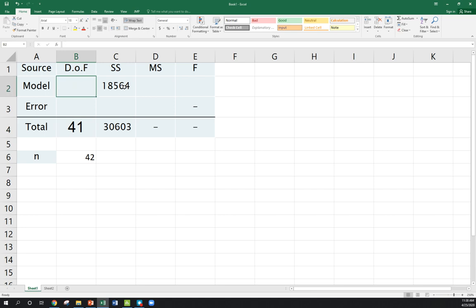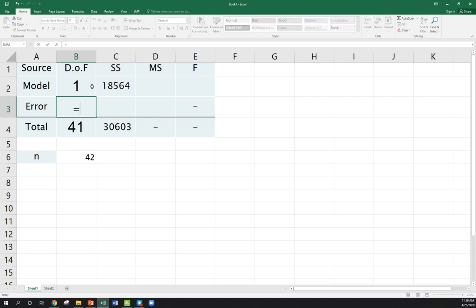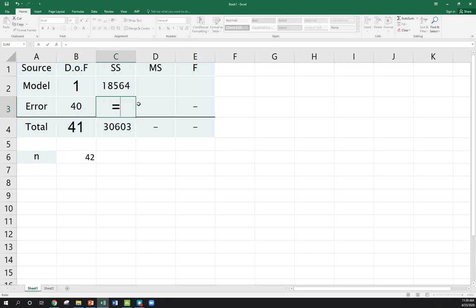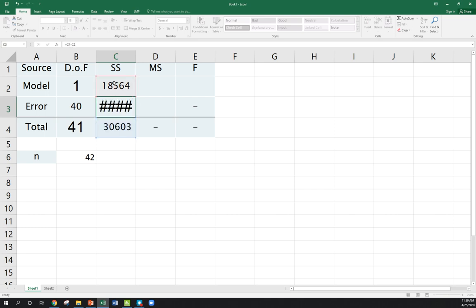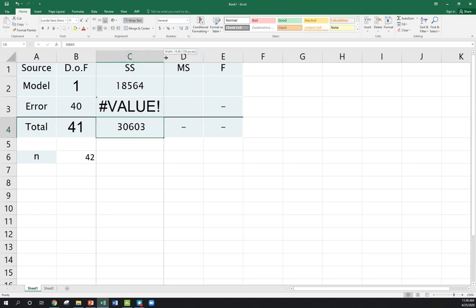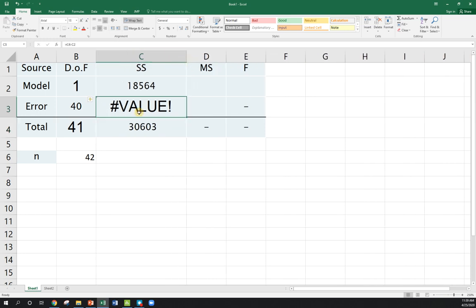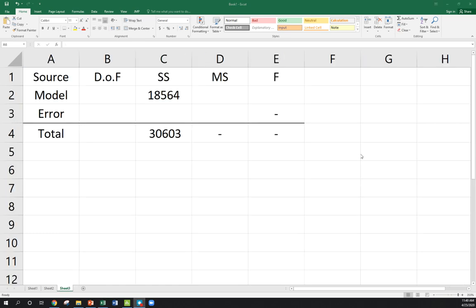Now we're doing simple linear regression. We're estimating two parameters. So, 2 minus 1, our model degrees of freedom, for simple linear regression, always going to be 1. Remember, these need to add up. So, 41 minus 1 is 40, or N minus 2, our error degrees of freedom. So, to find our sum of squares error, I would just take the total minus model.